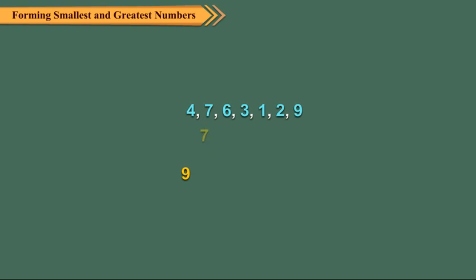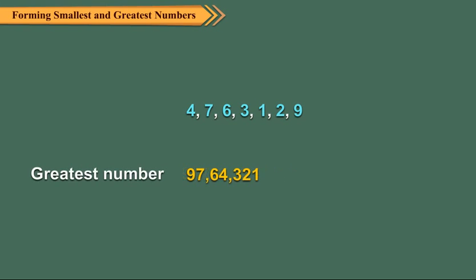We get 9, 7, 6, 4, 3, 2, 1. So the greatest number is 97,64,321.